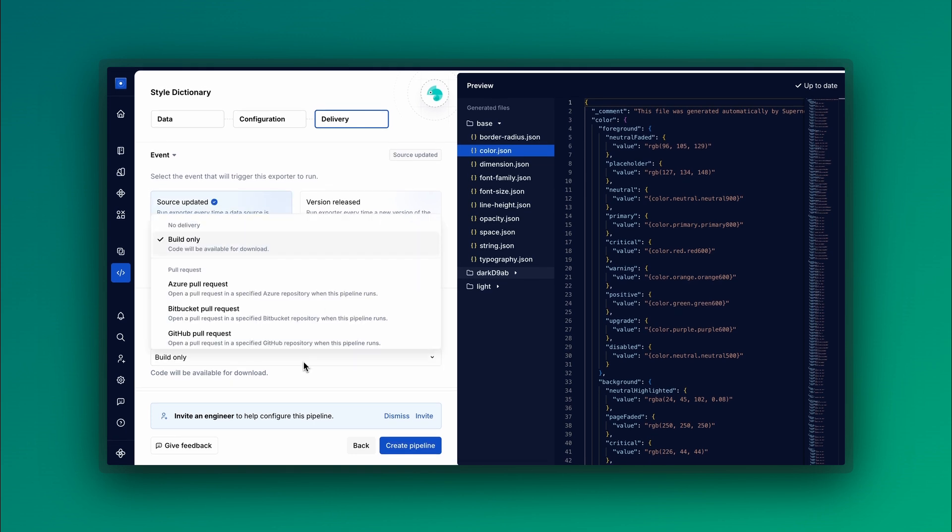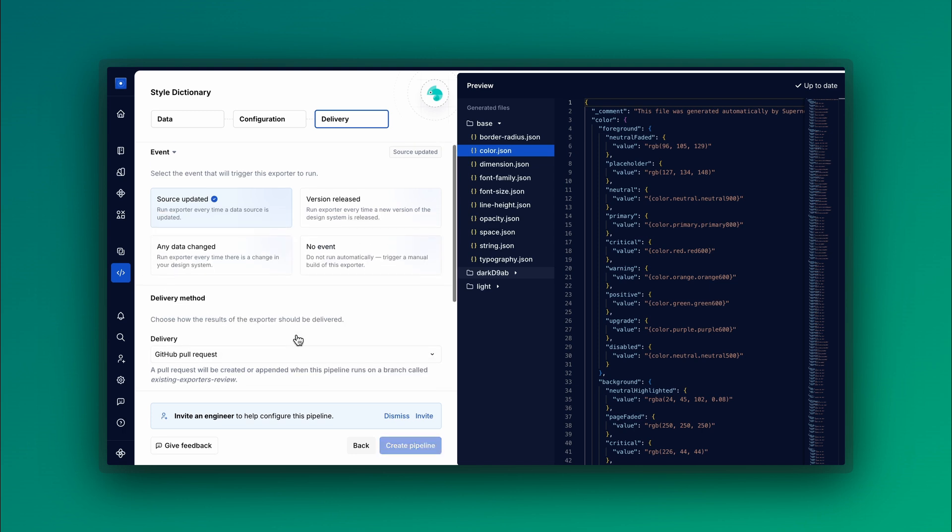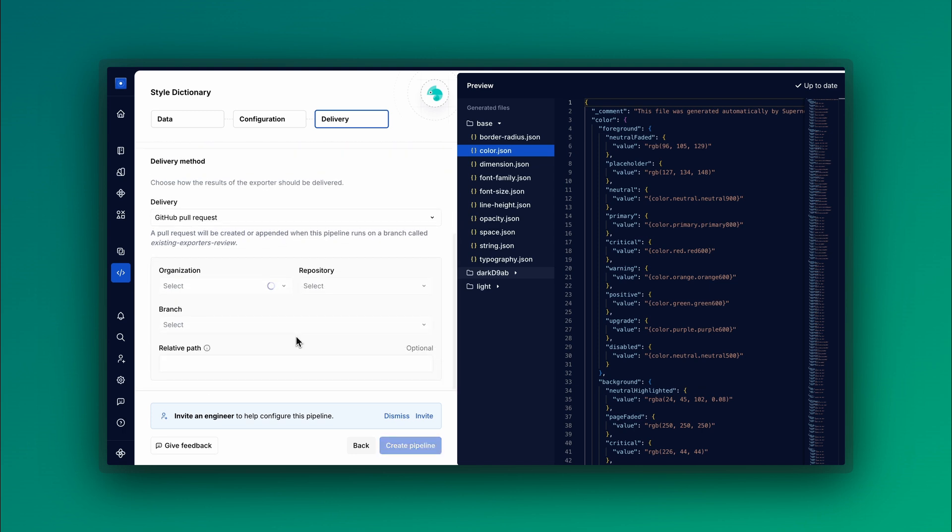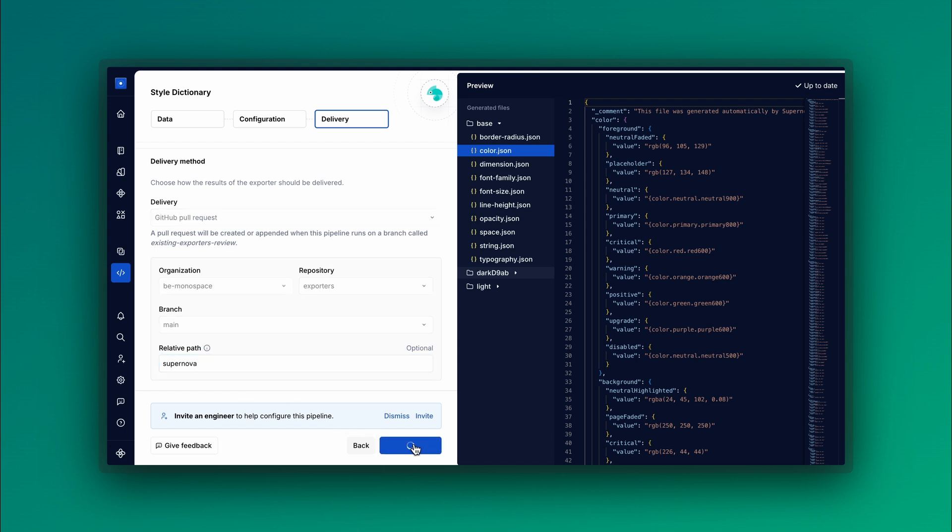Choose your delivery method to open a pull request in a branch in your preferred platform, or build a code without delivering it. Click Create Pipeline and you're all set.